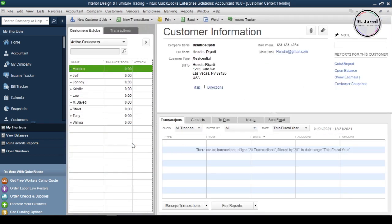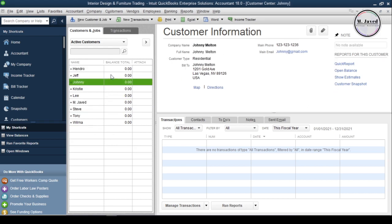And here, we have a nicely populated list of customers imported to QuickBooks.